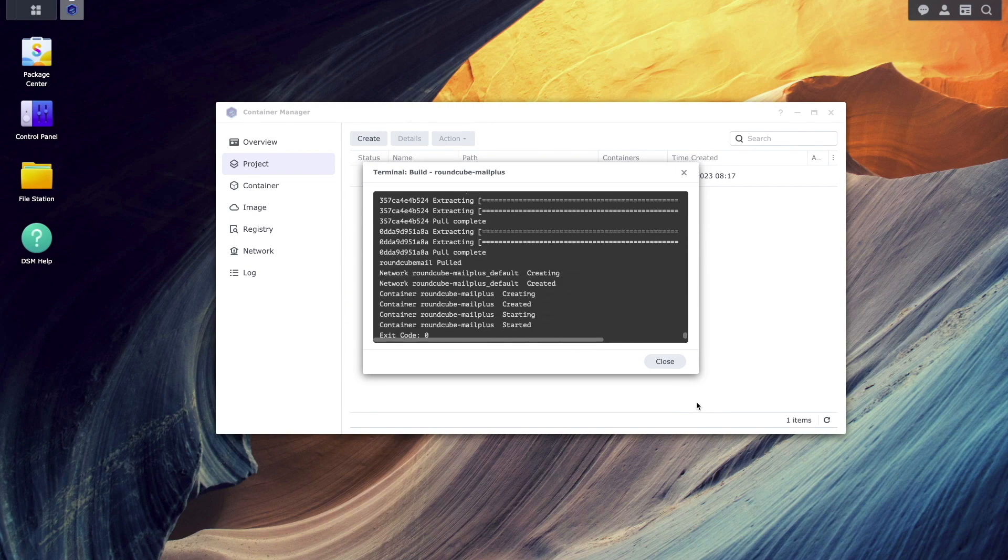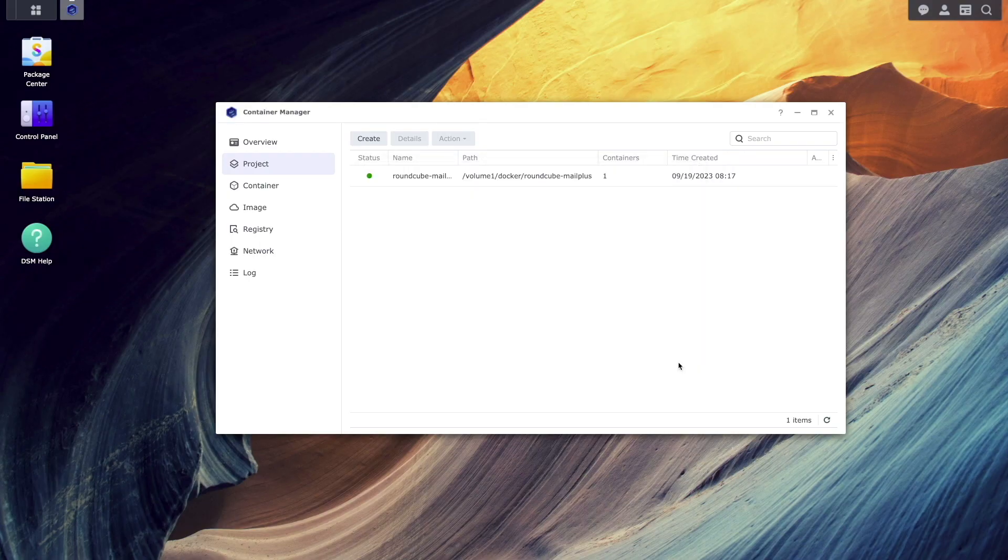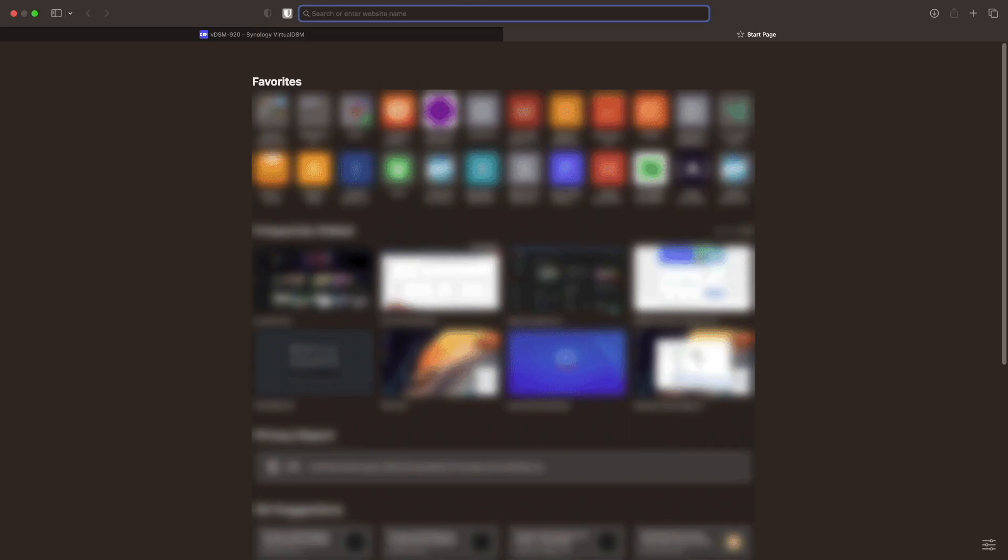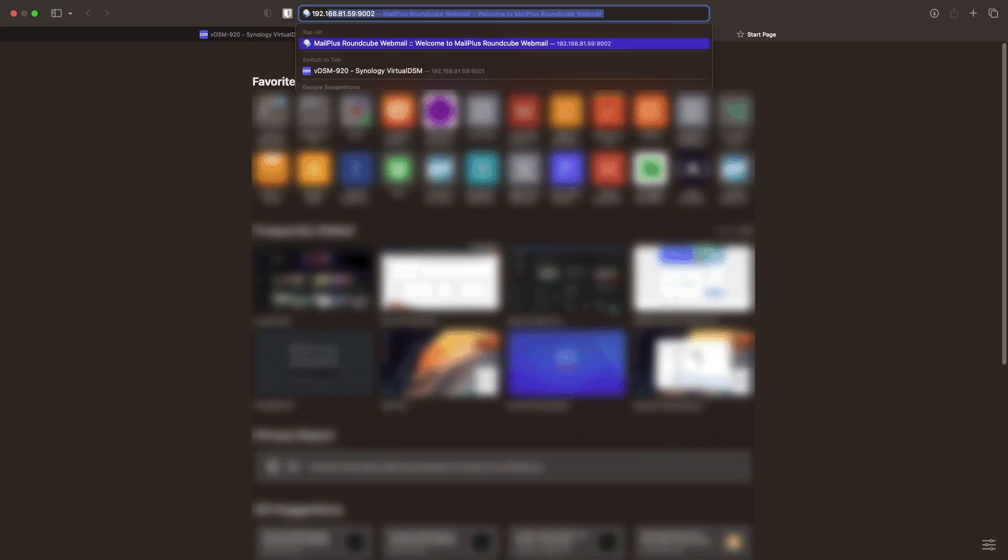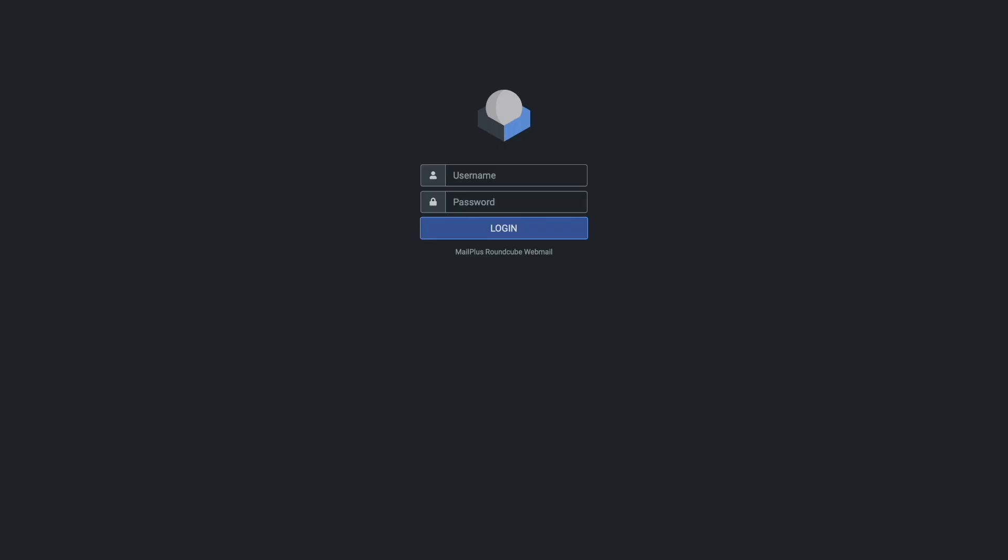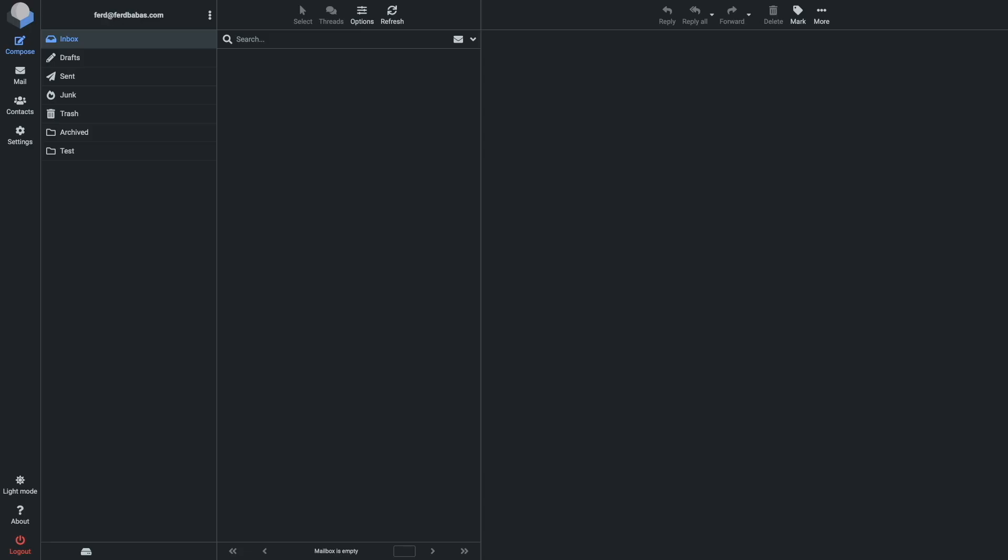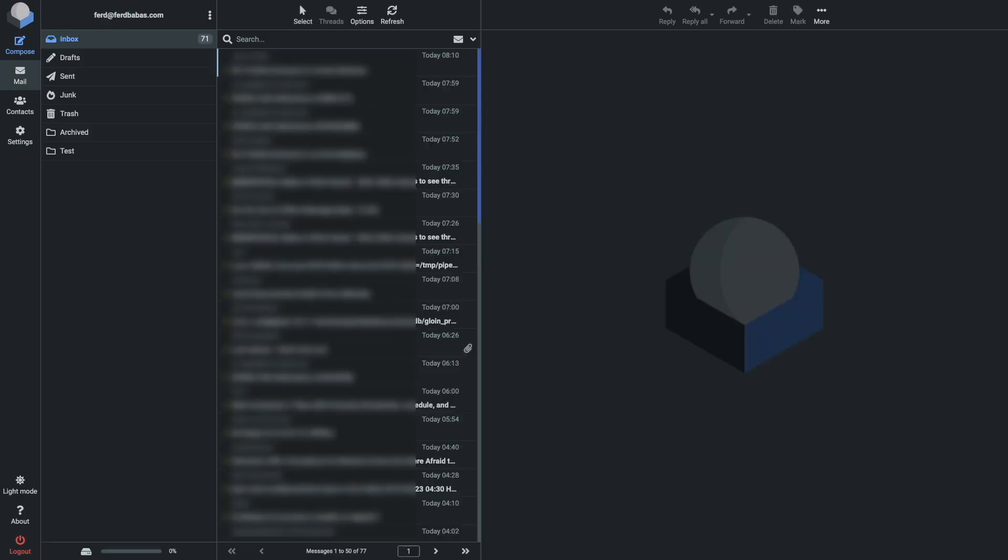Now, I'll bring up another browser tab, enter in the address of the Roundcube webmail container, using the host port that allows access to the container, and we can see that I'm able to connect to the container and log in just fine.